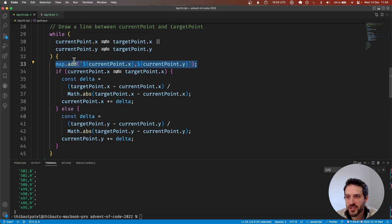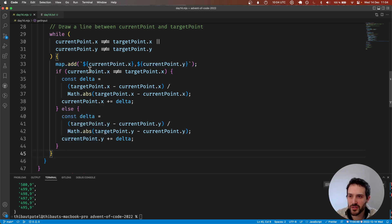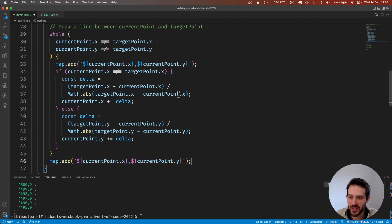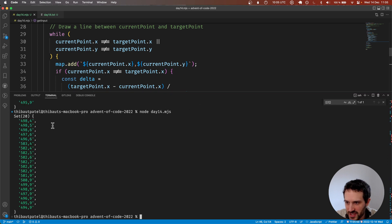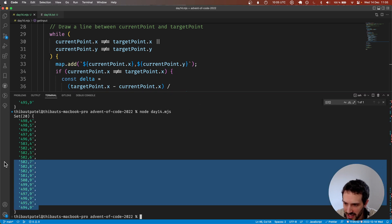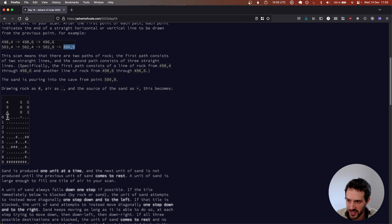Wait — oh wait, this is not 503, this is 502. That is correct. I think I know — here we are mapping the point before moving, so we need to mark the point after we reach the target point. That's one point I was forgetting to add. With that it should give us the right data — on line 9 we have from 494 to 502, which is exactly correct.